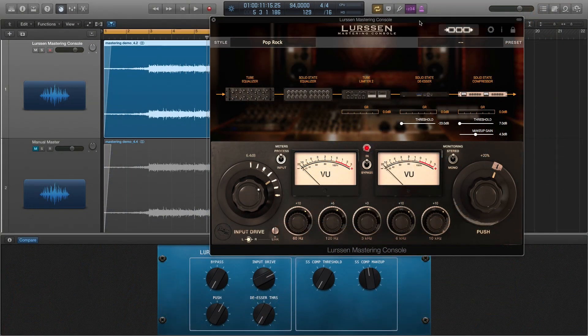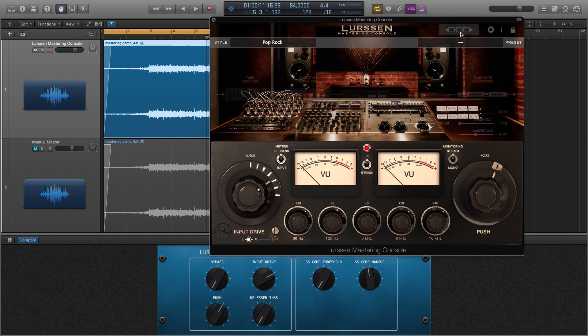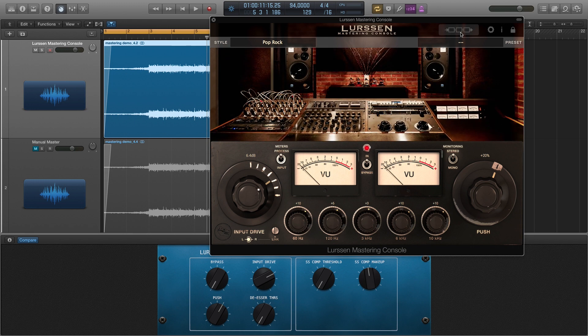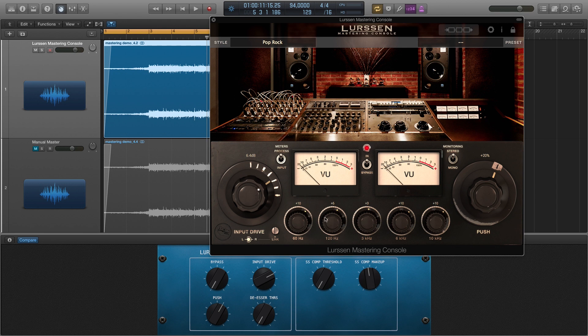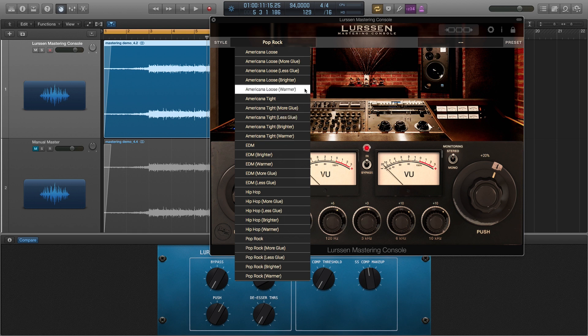Let's go check out the plugin. All right, so here it is. This is what the Lurssen Mastering Console plugin looks like, and I gotta say it looks absolutely stunning. If you open it up you get this kind of console view. Not that you can actually do anything or select anything, but it looks pretty. And then these are your controls right here on the bottom. You have I think it's like 23 or something like that different styles you can choose from.